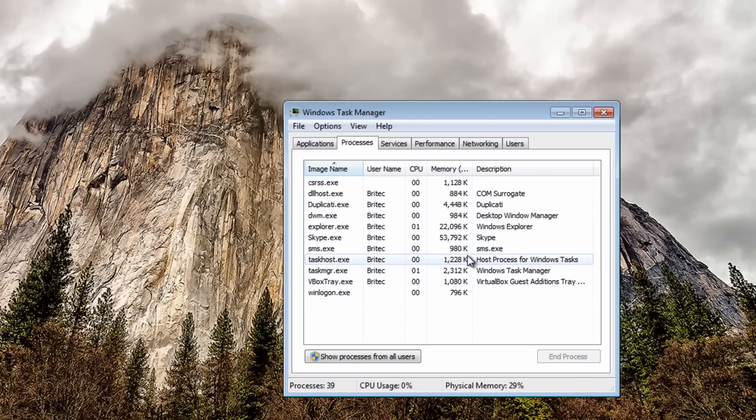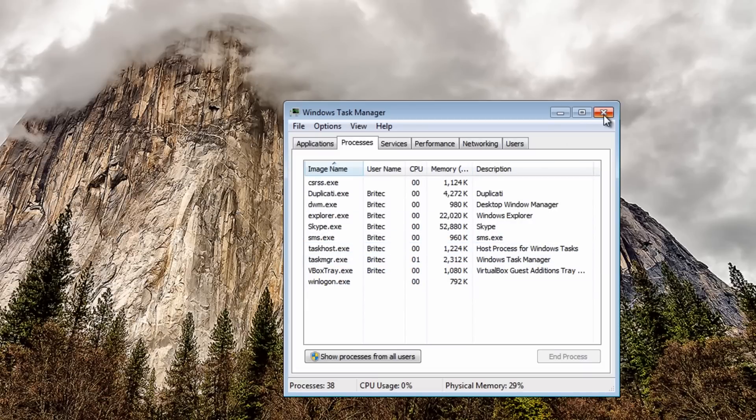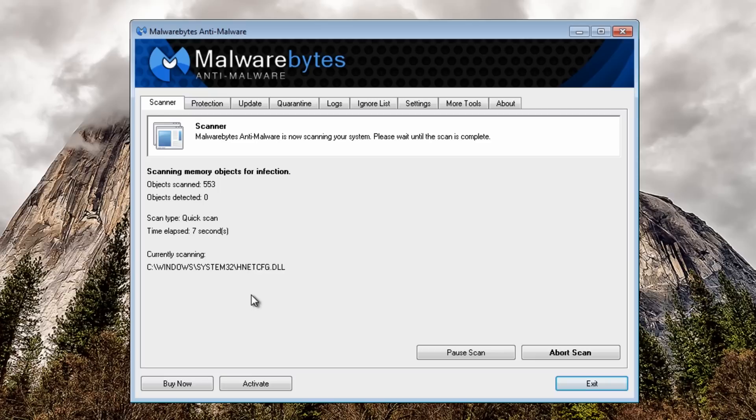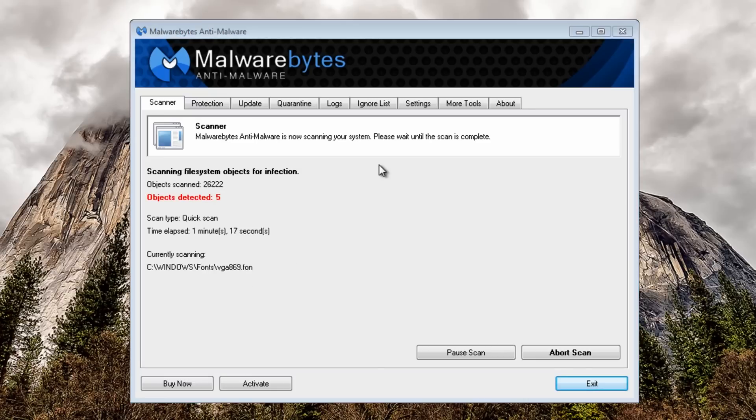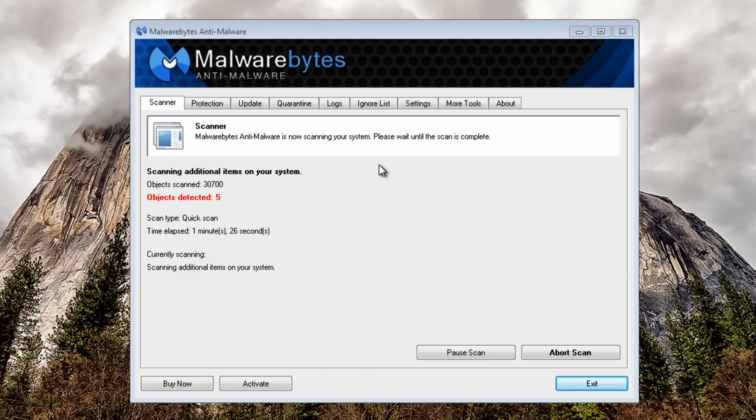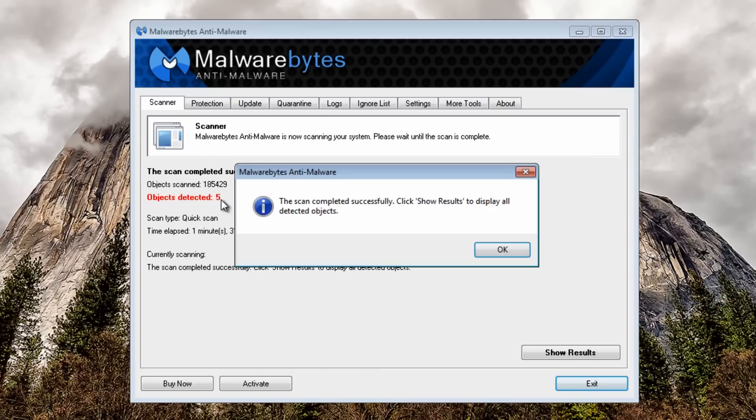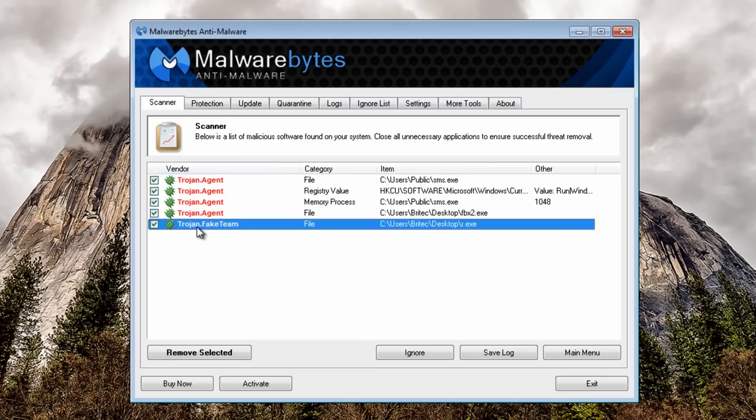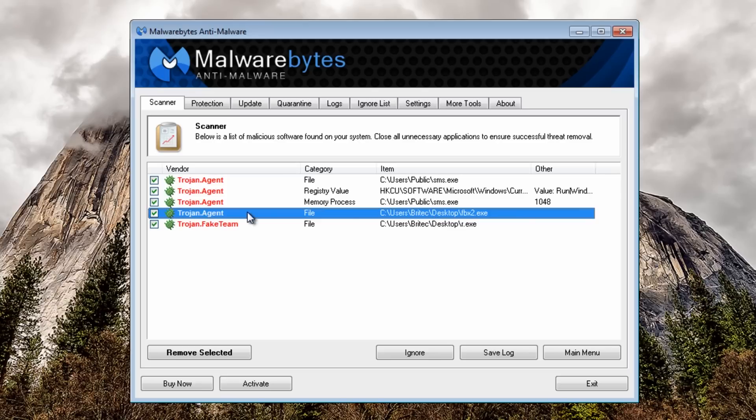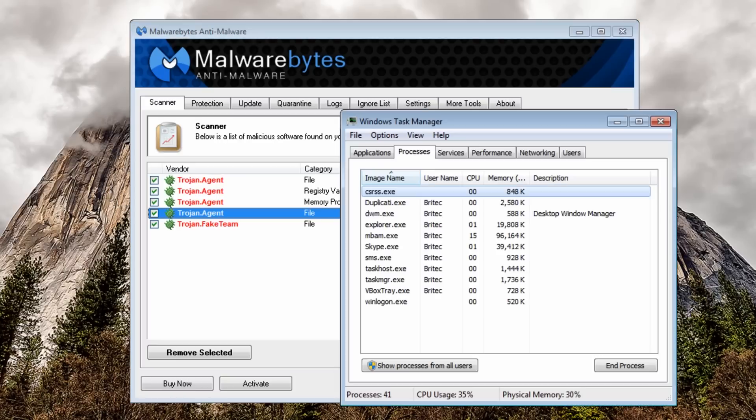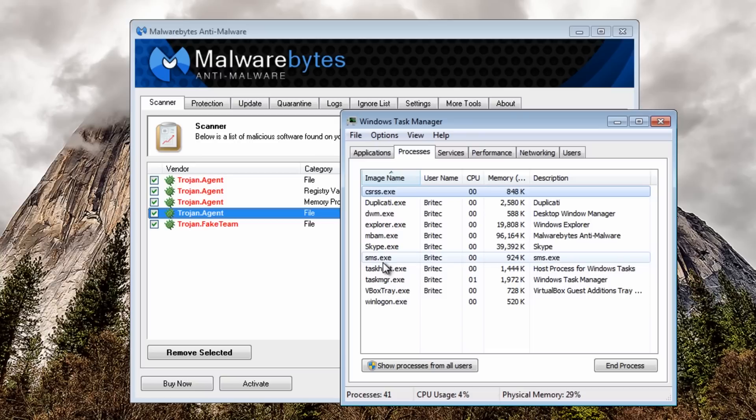Now we've done that I want to run Malwarebytes on the system. That's the scan nearly finished now and it's found five objects here. Show results and you can see that will be the fake team viewer type of program I would have thought. As you can see trojan agent and stuff like that on the system, sms.exe that was running as well and we see that in the actual task manager here.